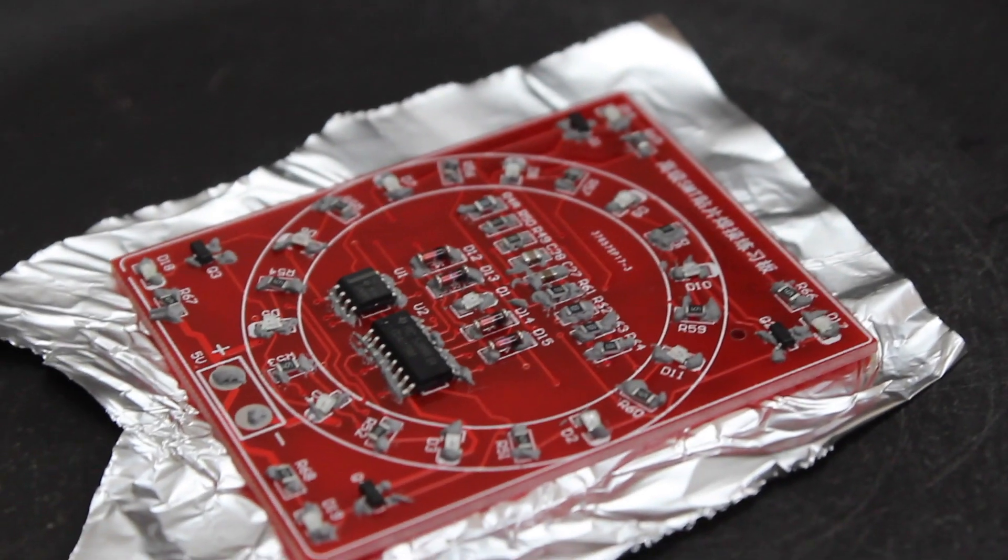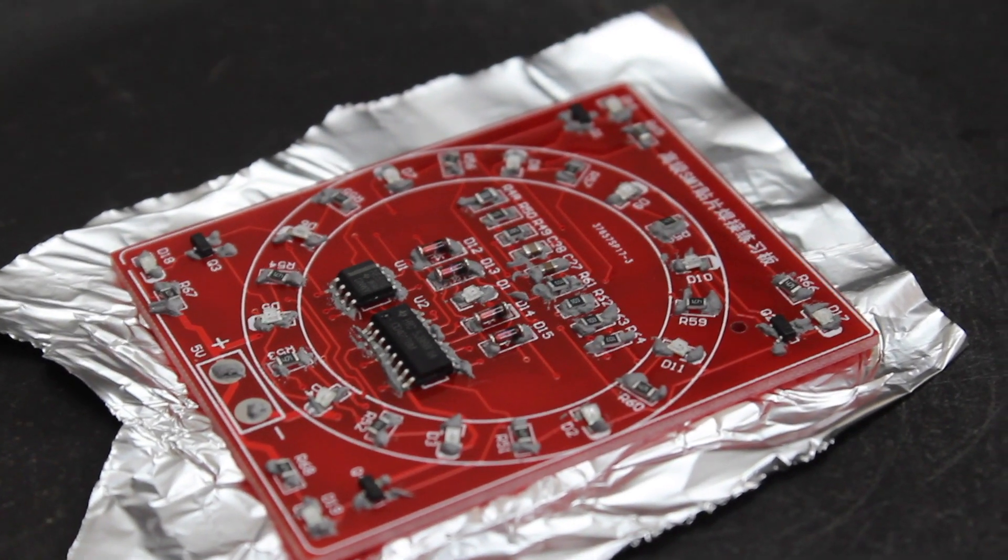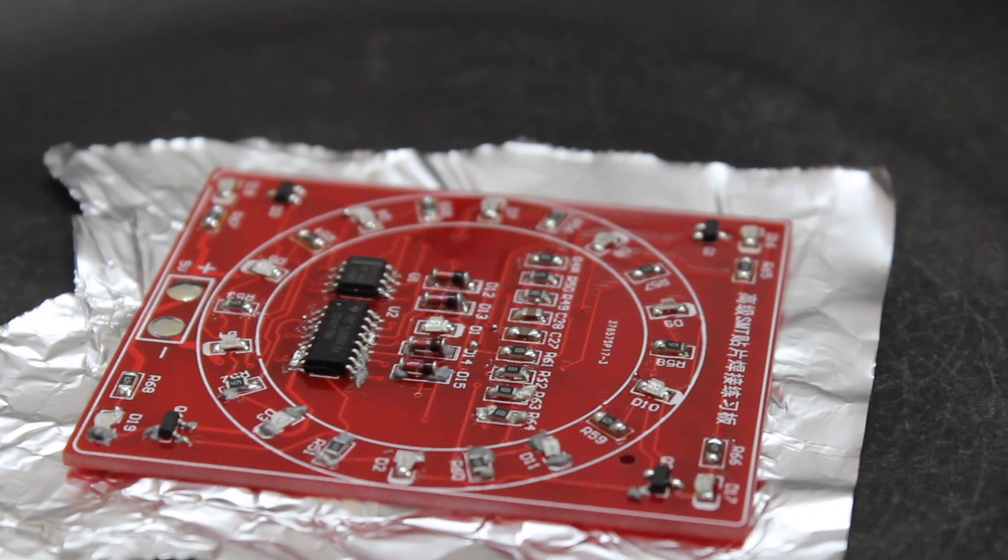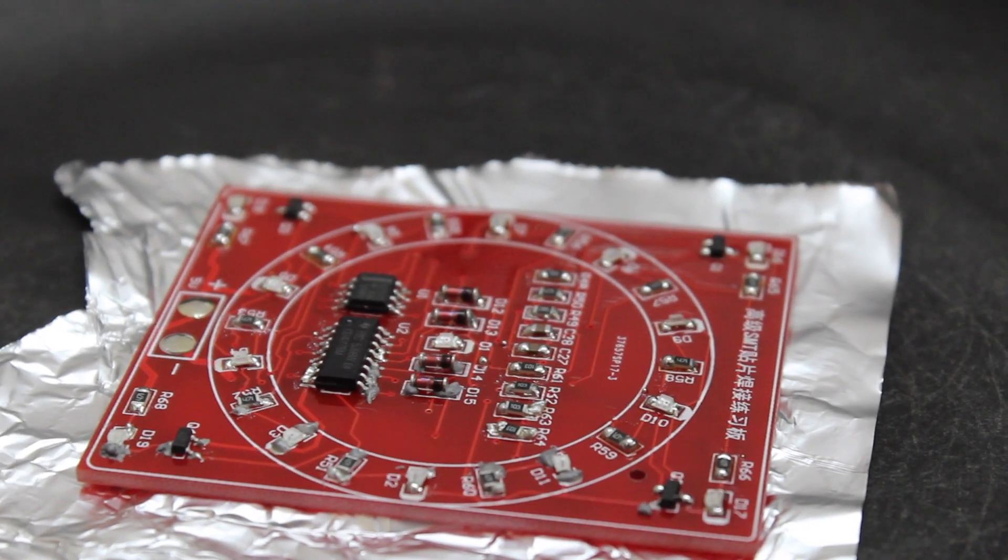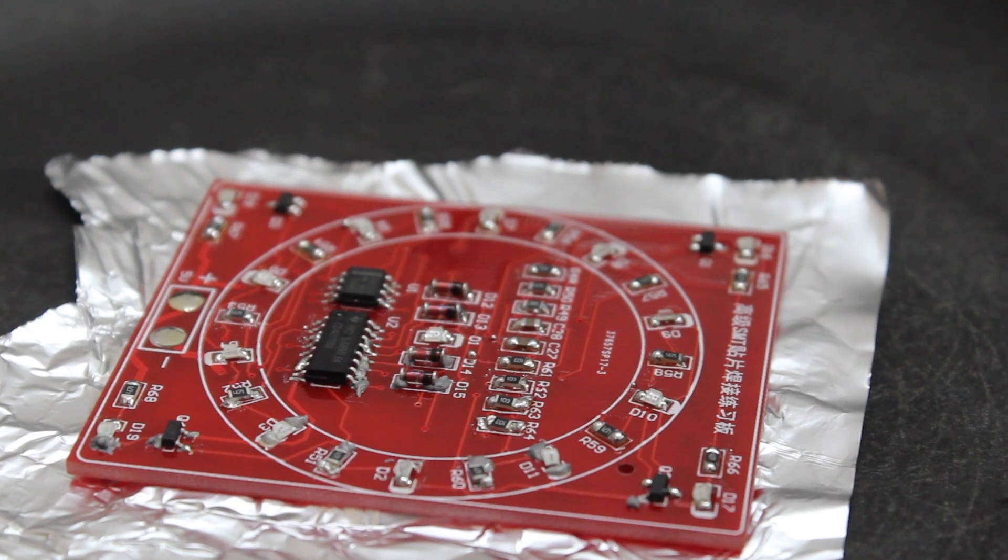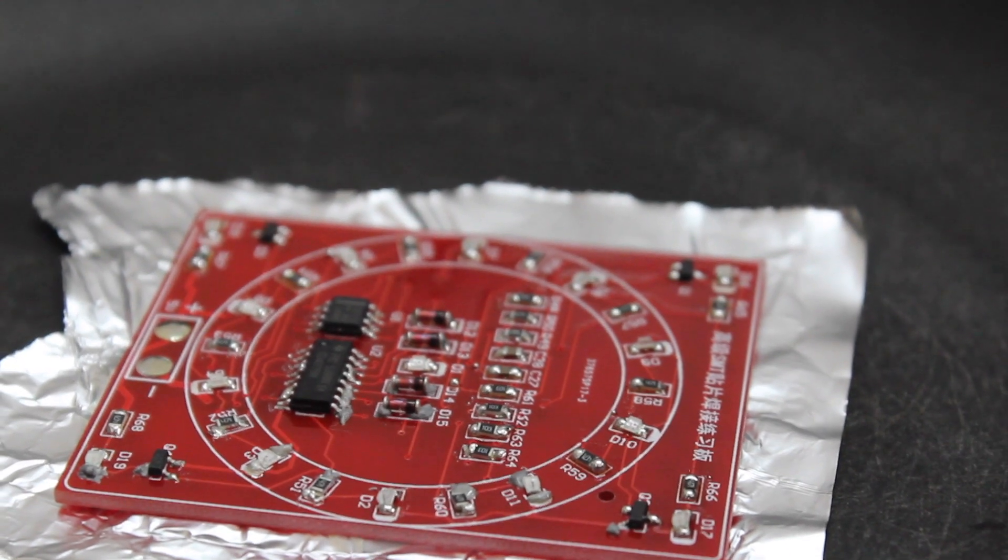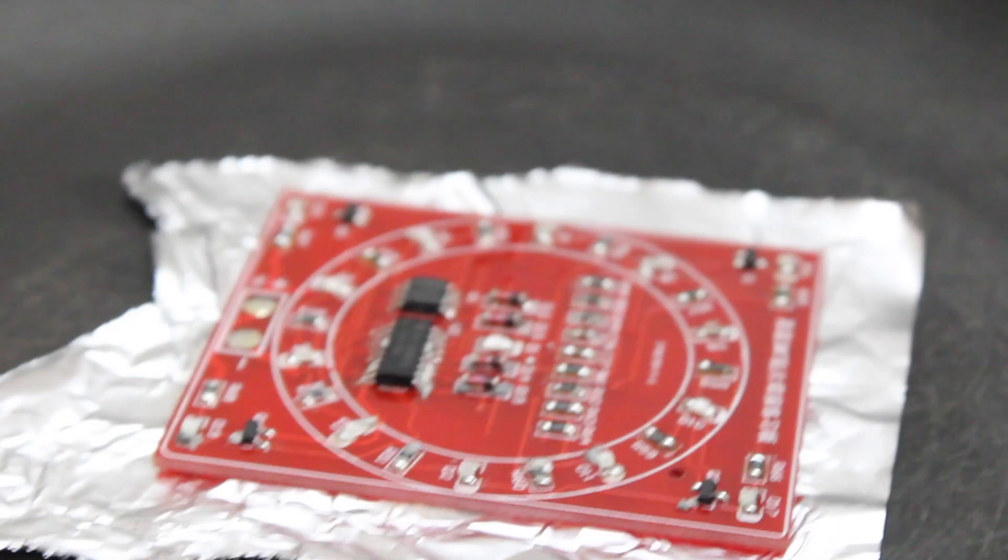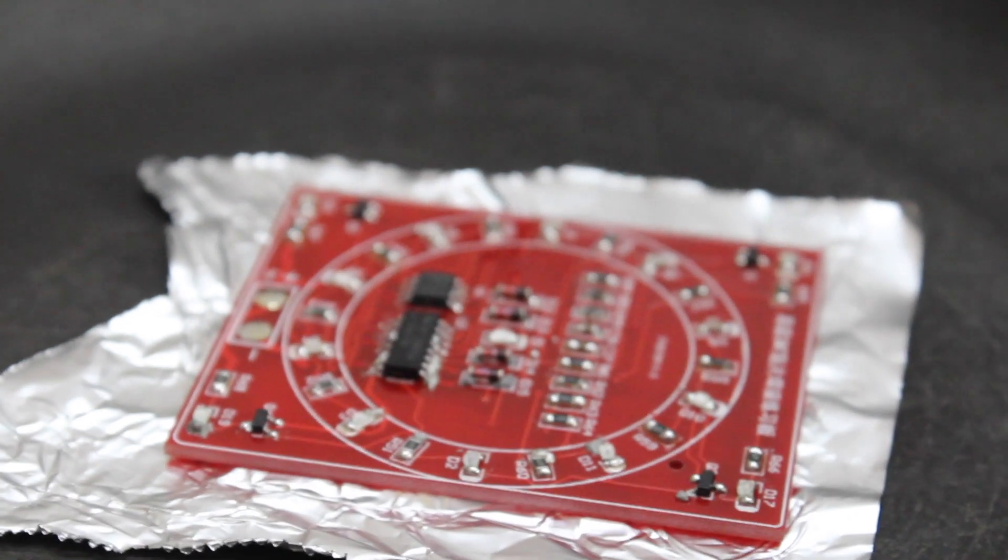You can also notice that the components don't appear to be placed very correctly. But it's okay because during the reflow process, once the solder melts, it pulls the component into the right place.